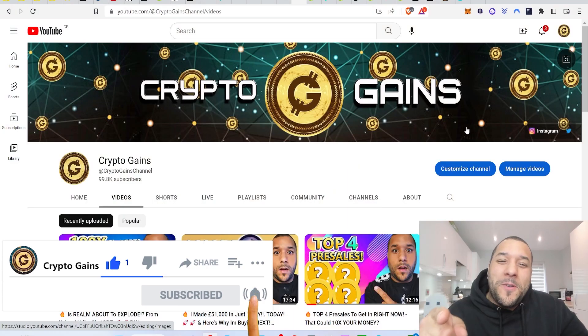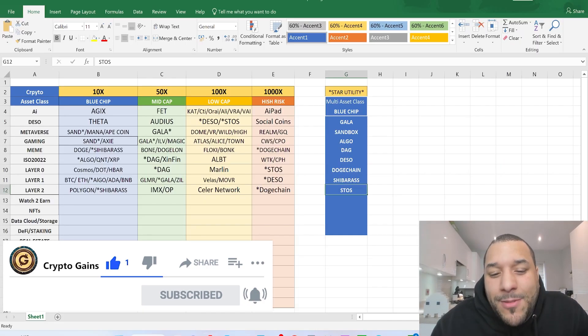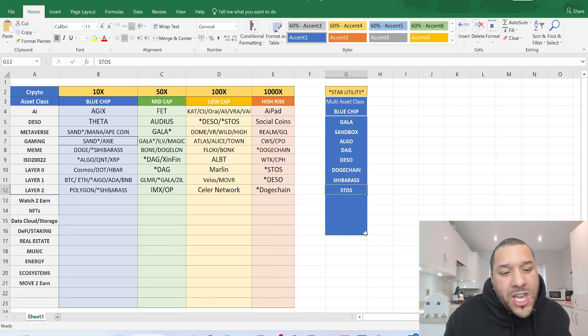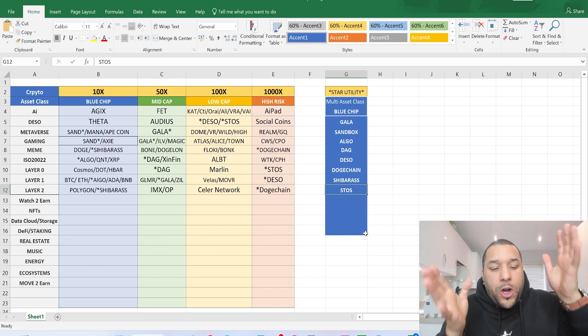Welcome back. Give me a subscribe. For those that are new, I've been sharing these different types of asset classes, putting them in blue chip, mid cap, low cap, high risk columns.